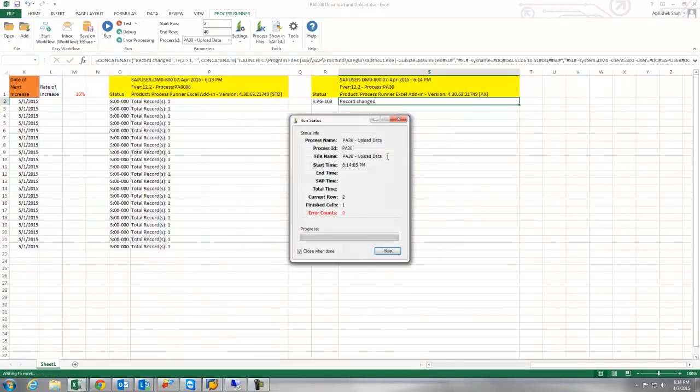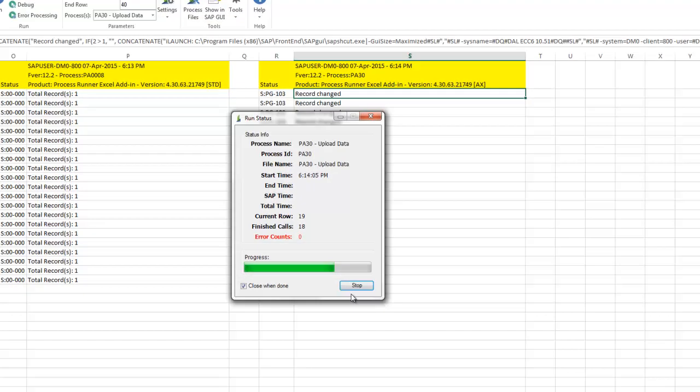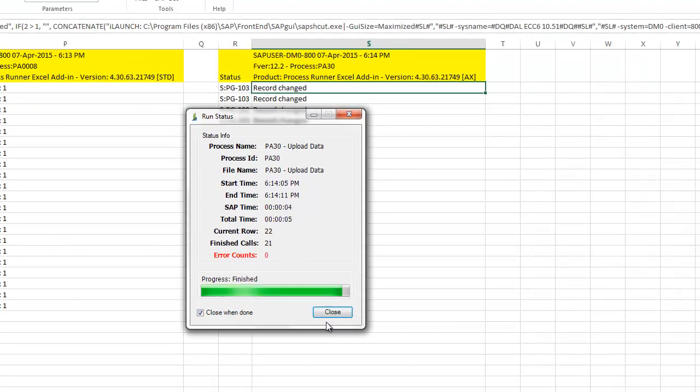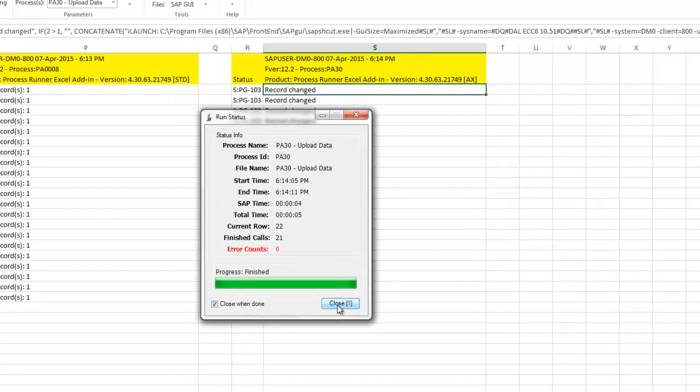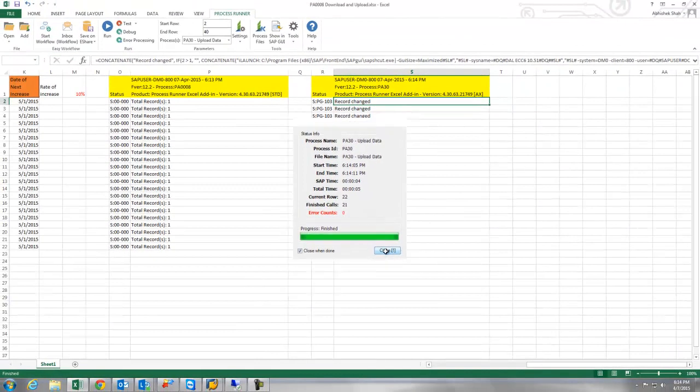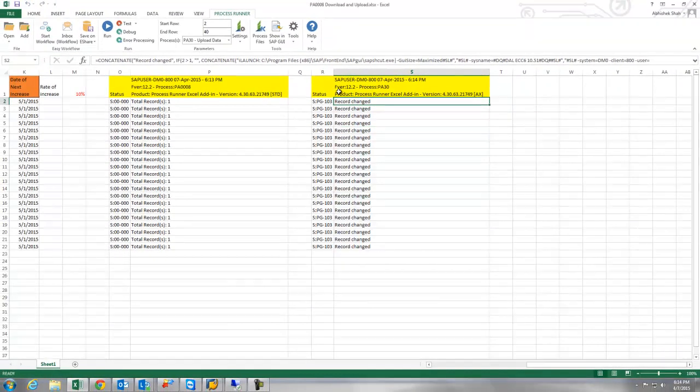Once I hit run it would go in SAP and upload all the data. As soon as it is done running the upload it would give me the return message from SAP.